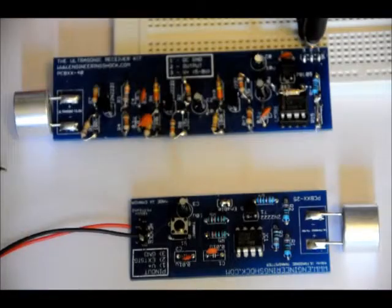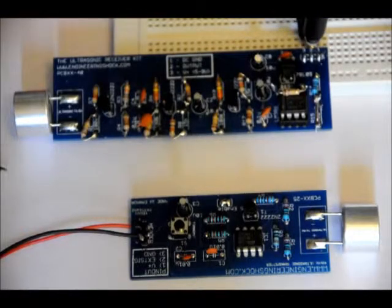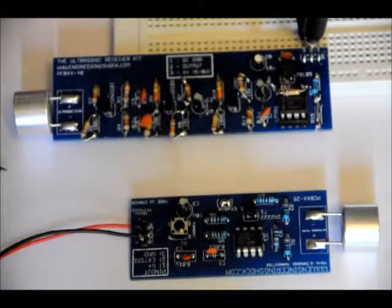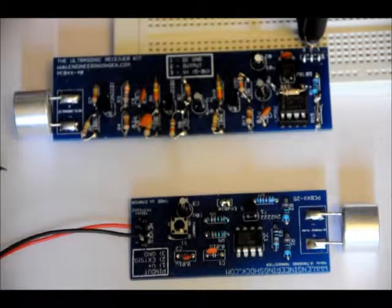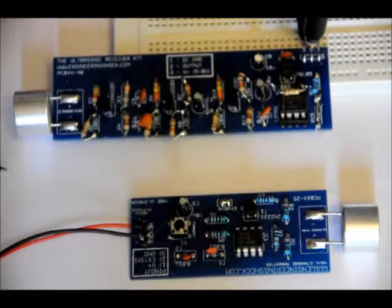Hi everybody, Patrick here from EngineeringShock.com and ElectronicLessons.com. You're looking at my ultrasonic transmitter and receiver kit.